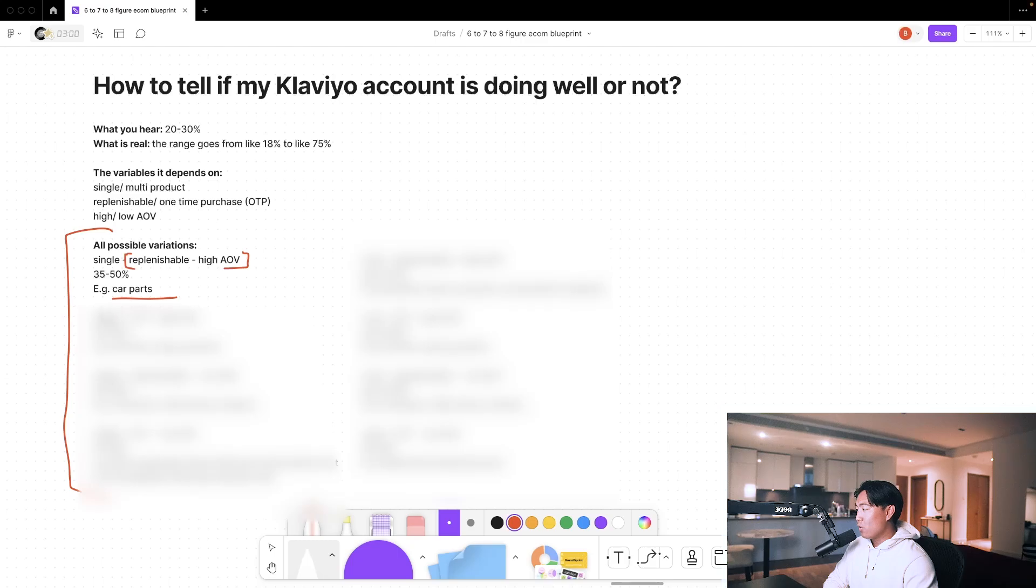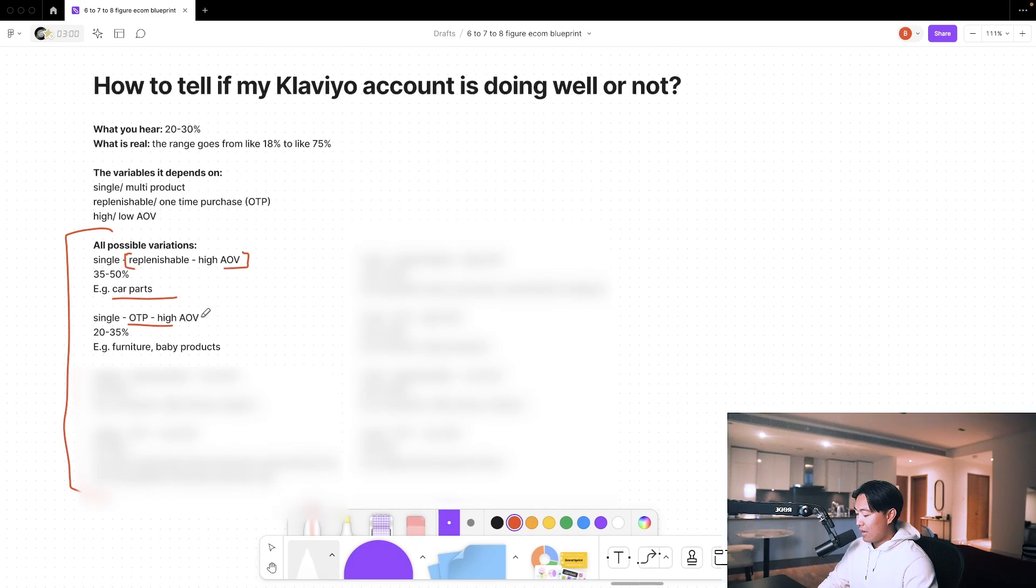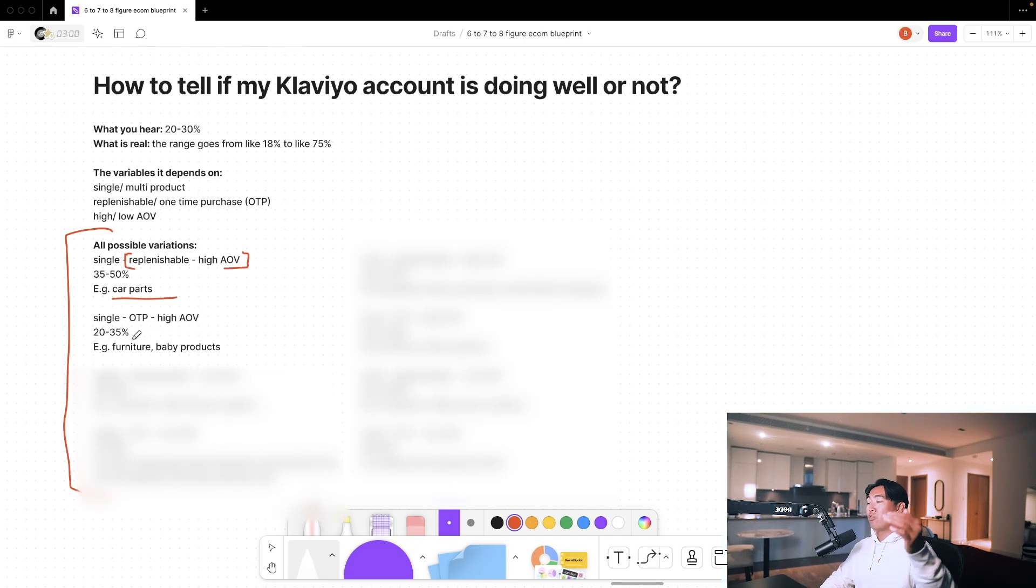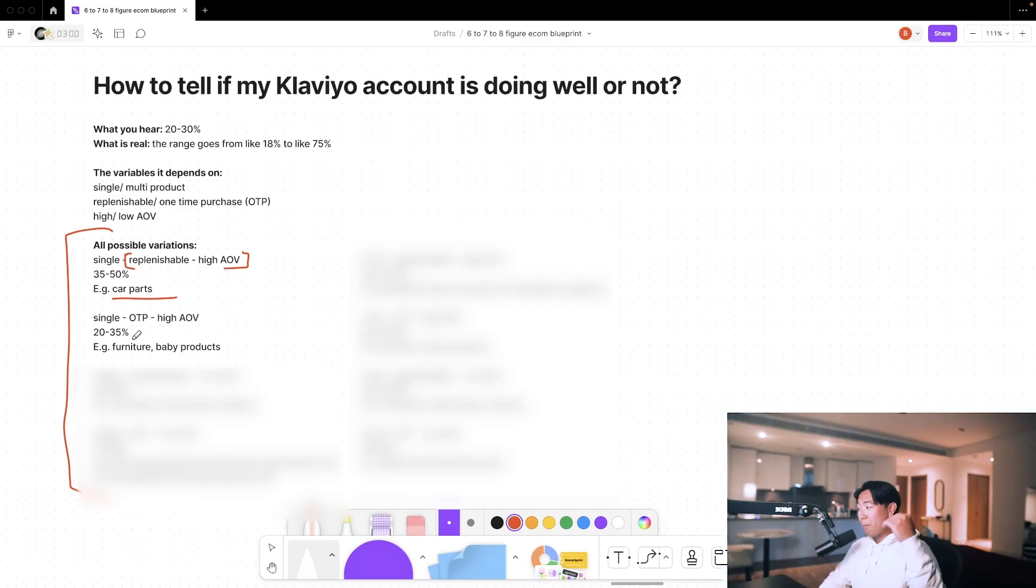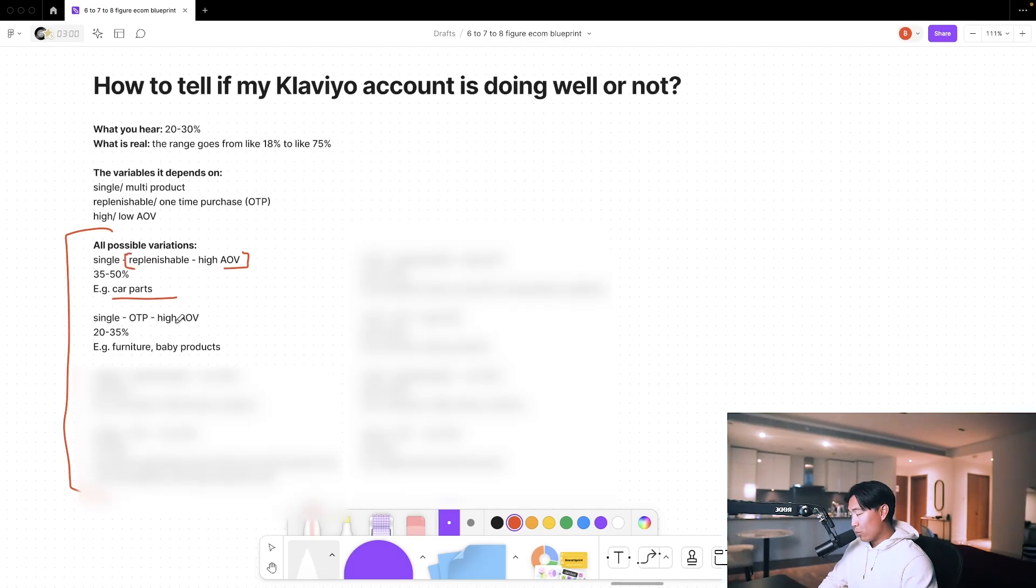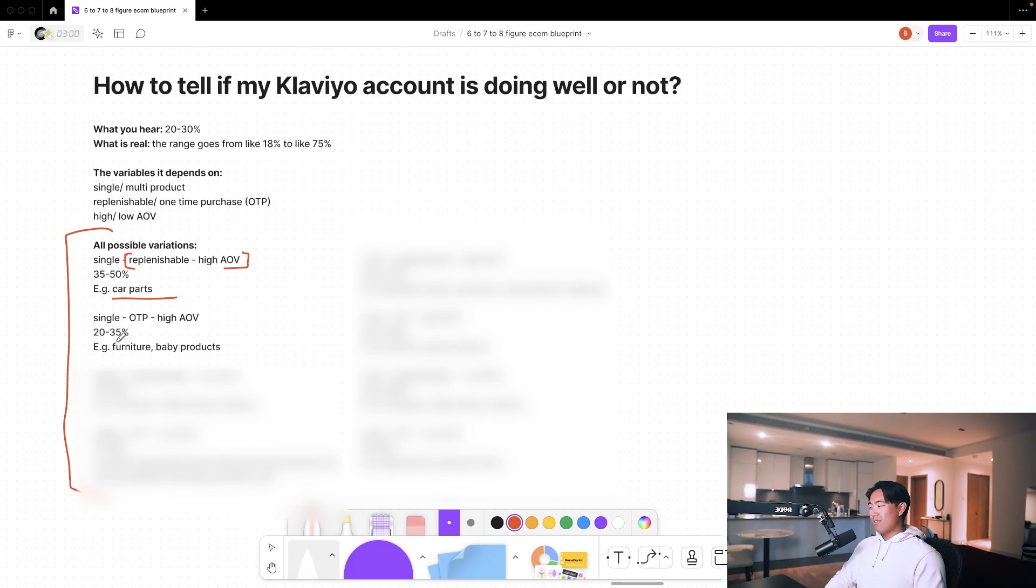If you're a single product store that's one-time purchase with high average order value, you'll notice that it's 20 to 30%. The percentage drops massively because we've changed from replenishable to non-replenishable and we've kept the same average order value.